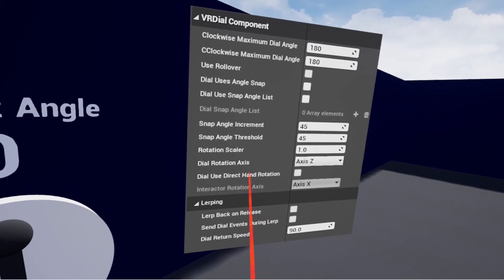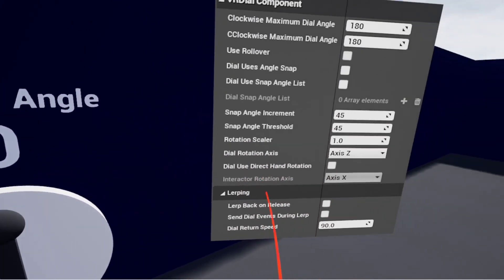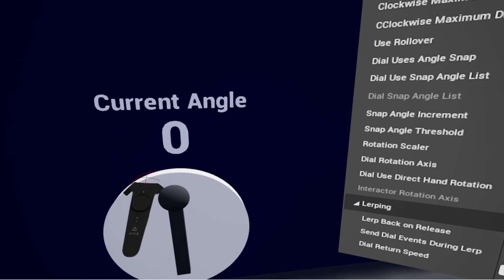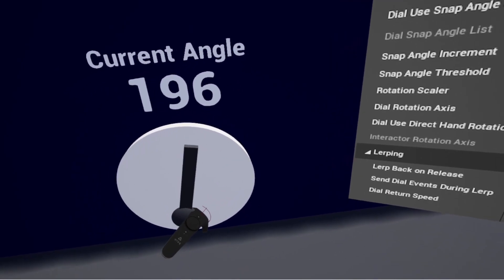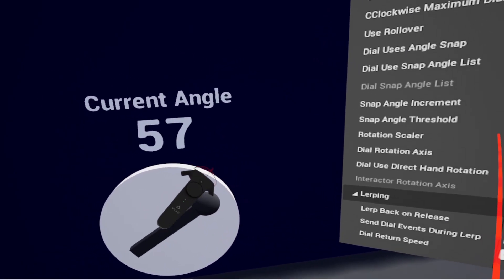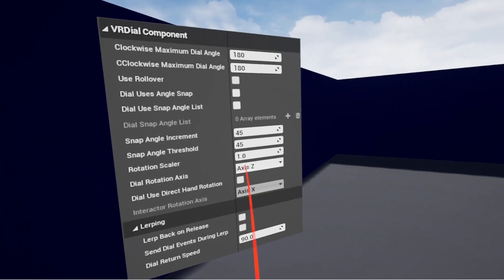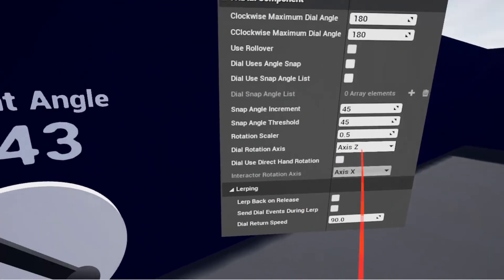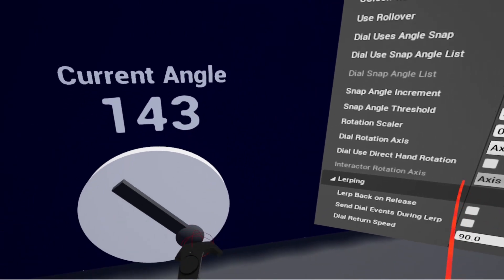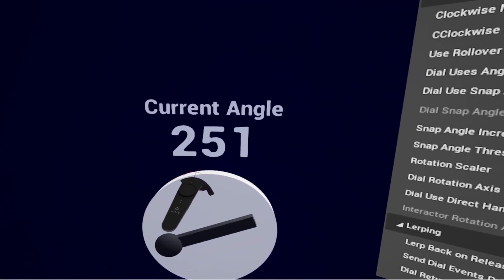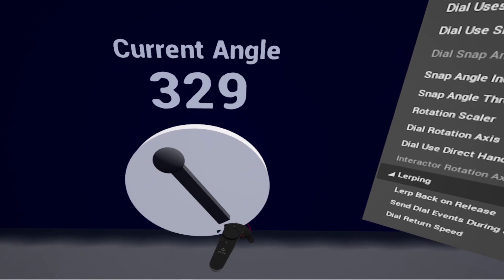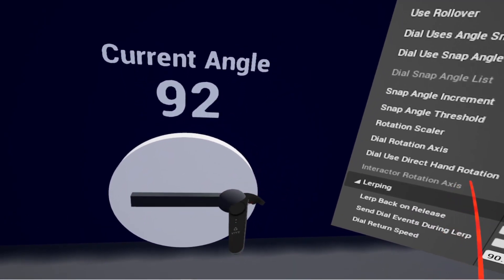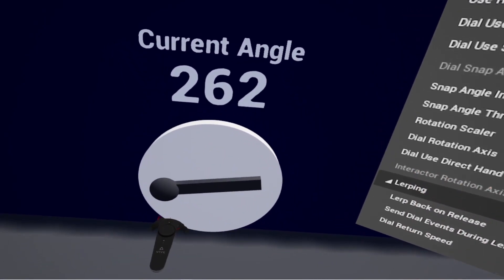Rotation scaler gives you access to be able to say, right now, if I mess with this angle, it's pretty much going to follow where my controller is, one to one. If I set that to something lower, like 0.5, now it's going to essentially be half of what I'm putting in with my controller. So it's going to feel like it takes more effort. See how my controller is getting further away, but the dial is still rotating - it just feels like it takes a lot more to move this dial now.